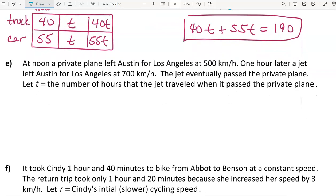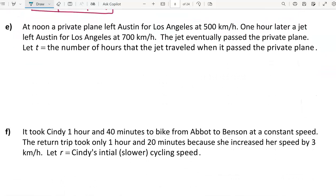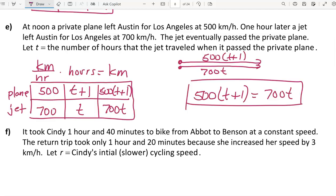Pause the video while you try the problem involving a private plane and a jet. Here is the equation for this one: a plane that leaves earlier has more time to travel, so t + 1 is the time assigned to the plane in hours. Drawing a diagram with two planes leaving from the same location and traveling the same path — when one passes the other, they've traveled the same distance, so those will be equal distances.